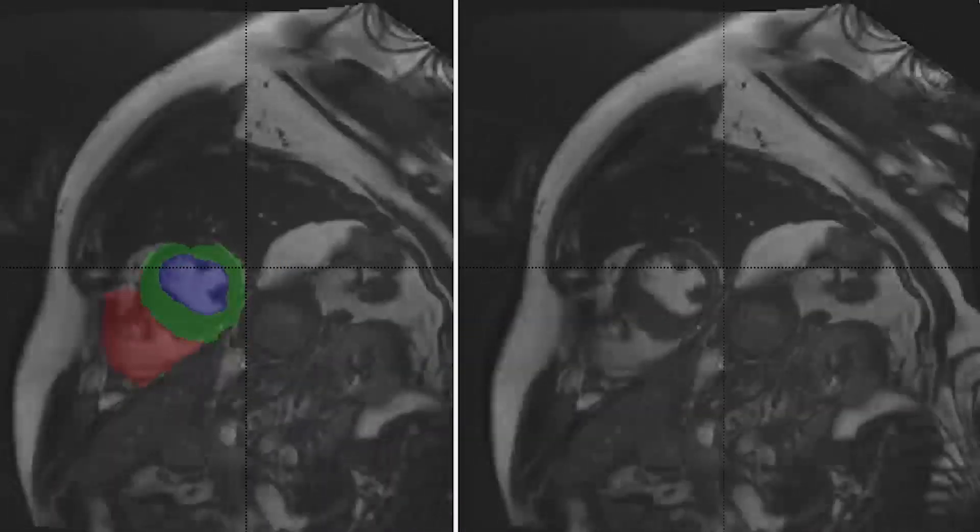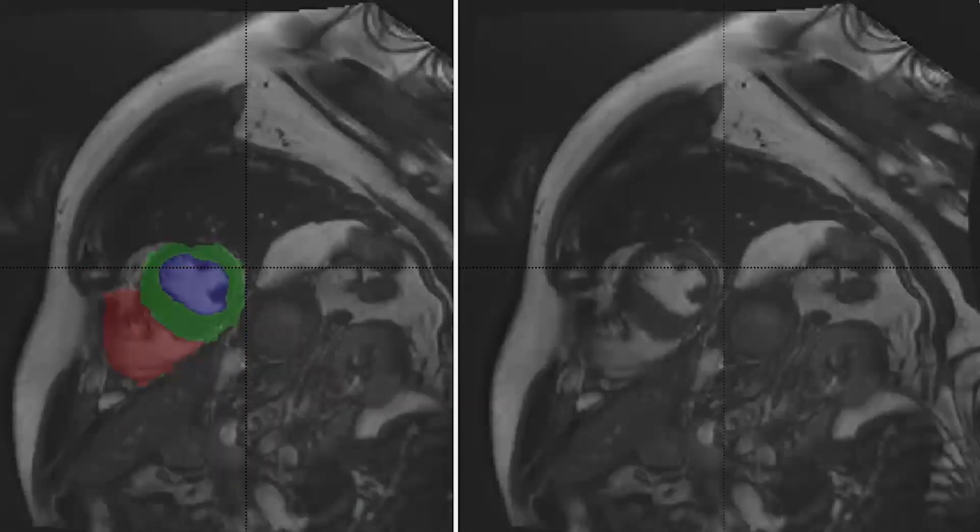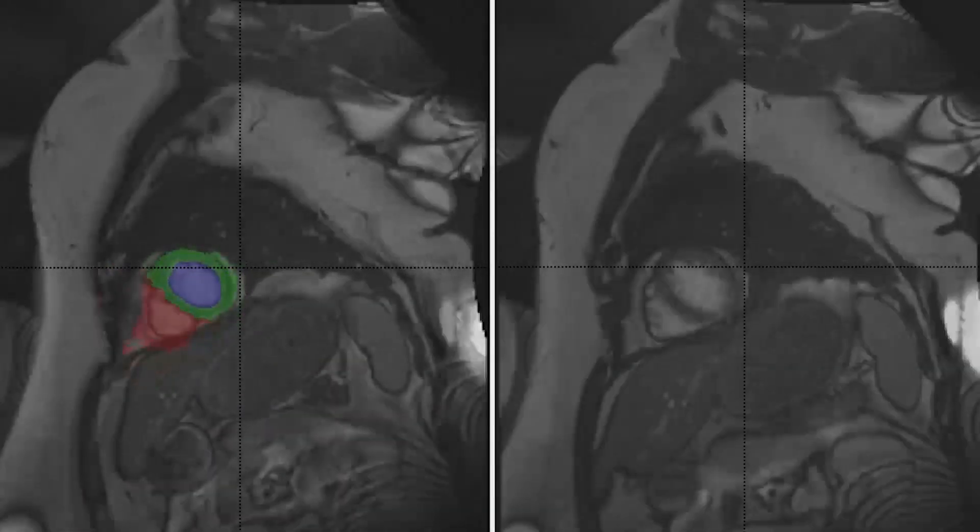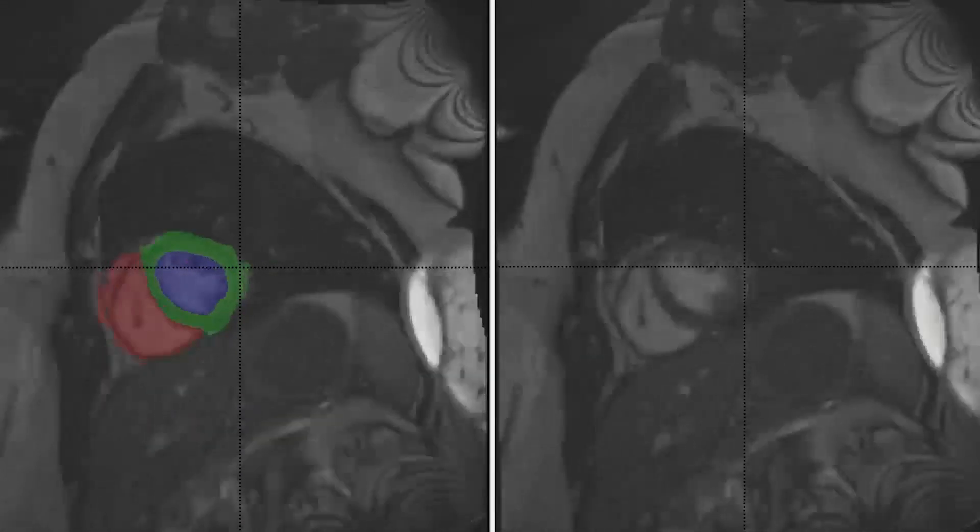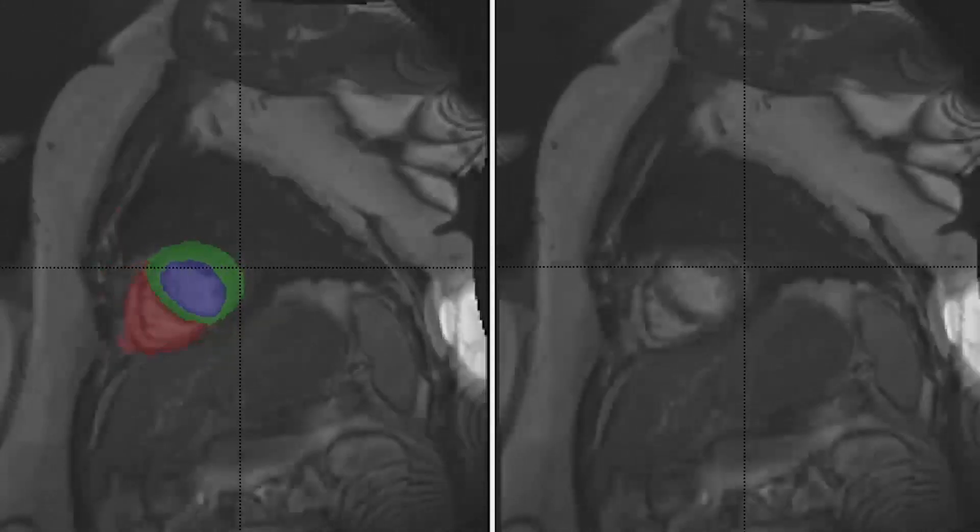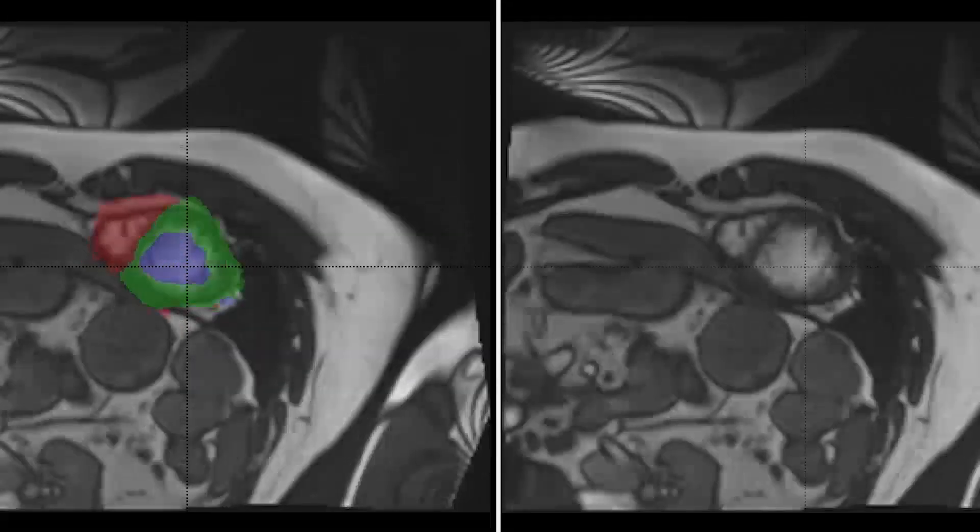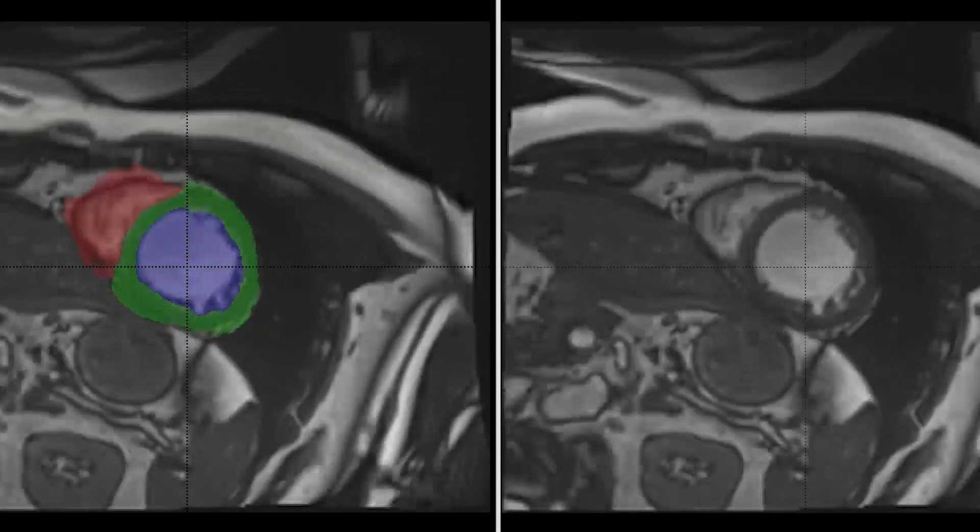MRI allows good distinction between various tissue types without any radiation hazards. Cardiac MRI has an important role in diagnosis, preoperative planning, and postoperative management of patients with cardiac pathologies.